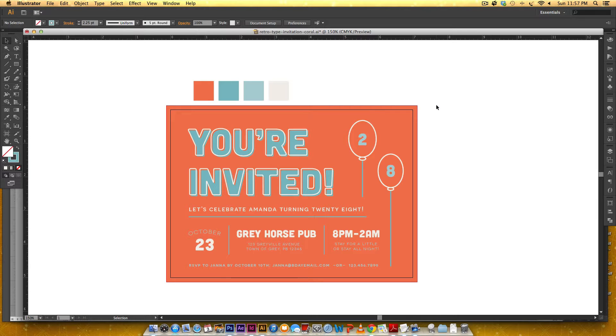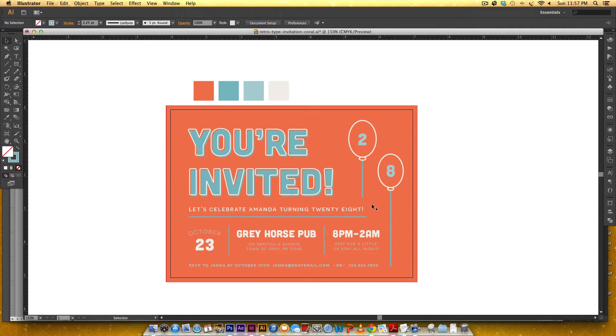So we're going to go through how to make this little effect going on here, making the balloons, and laying everything out in an organized fashion.